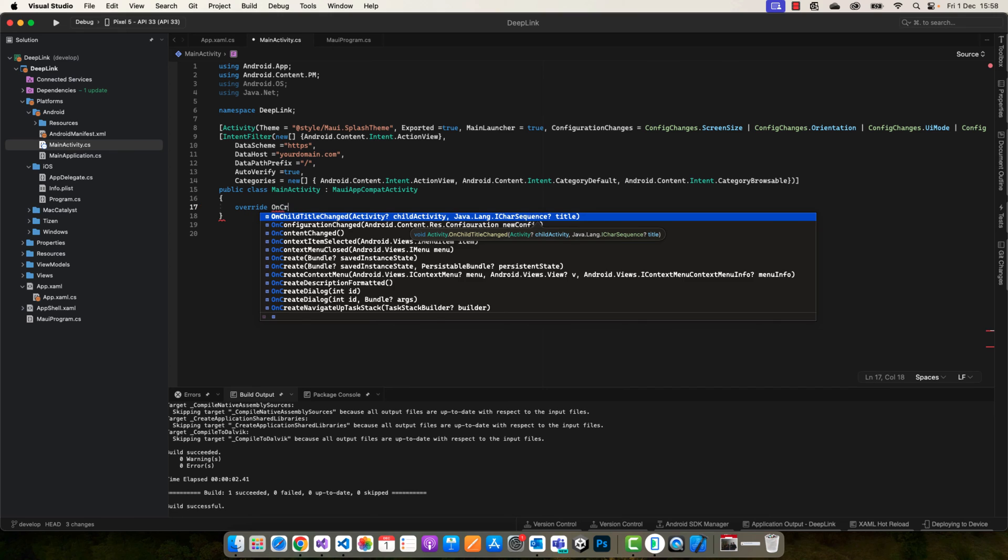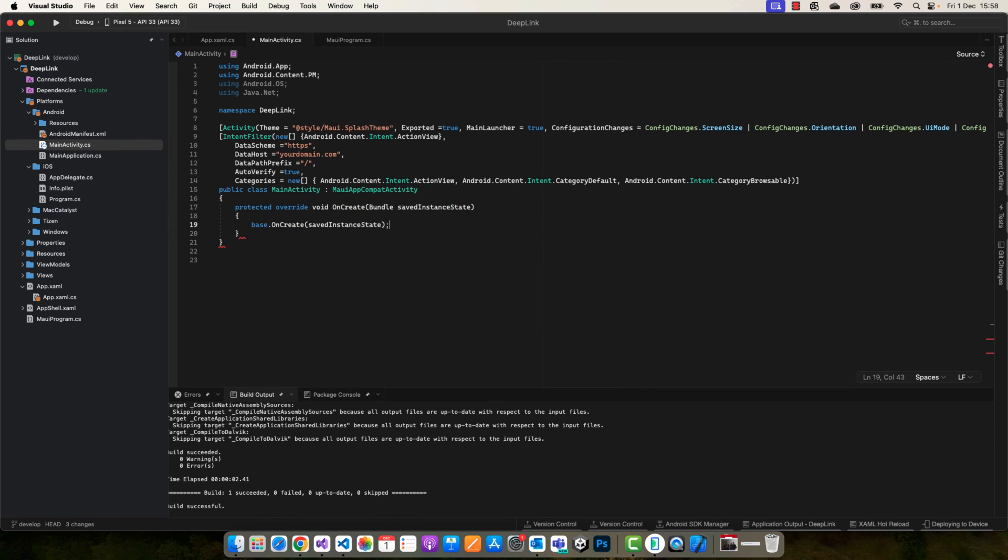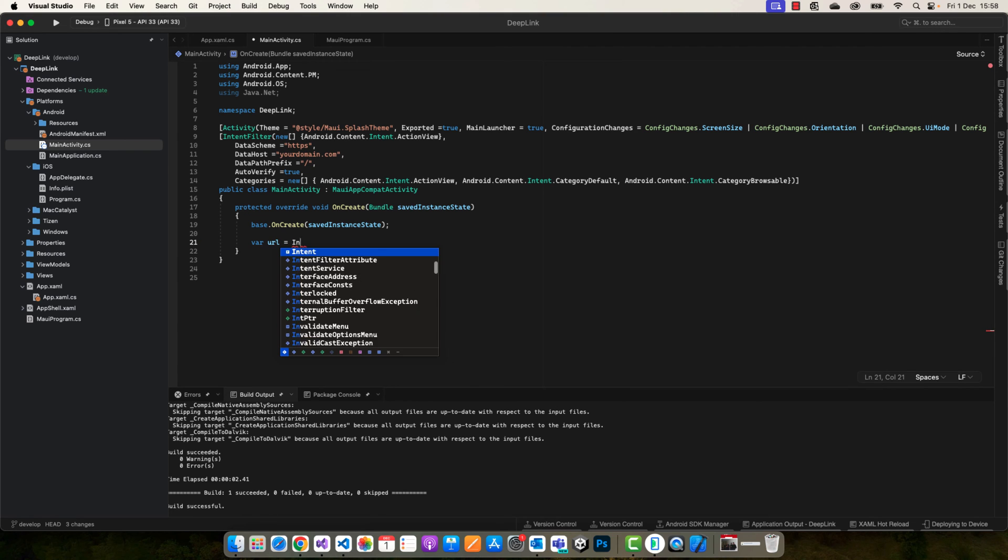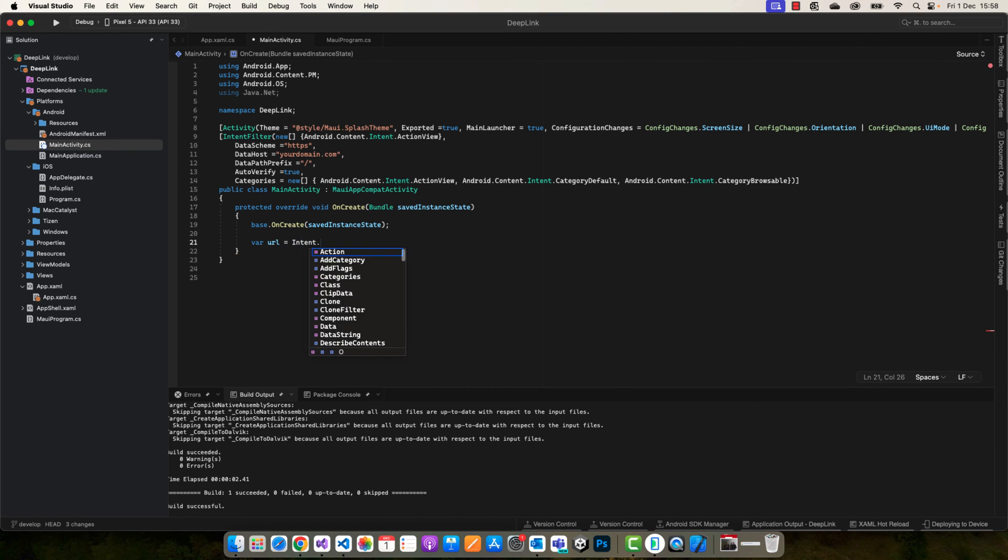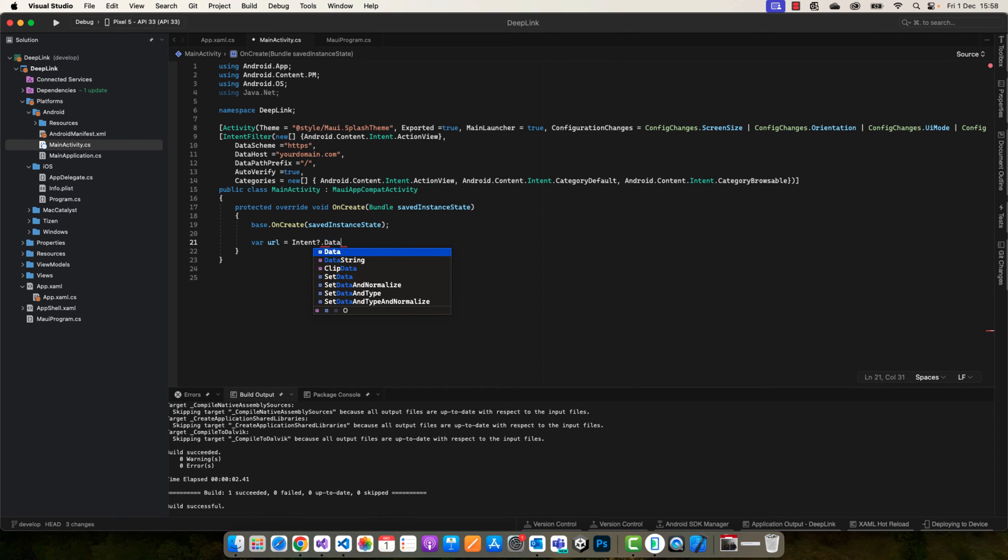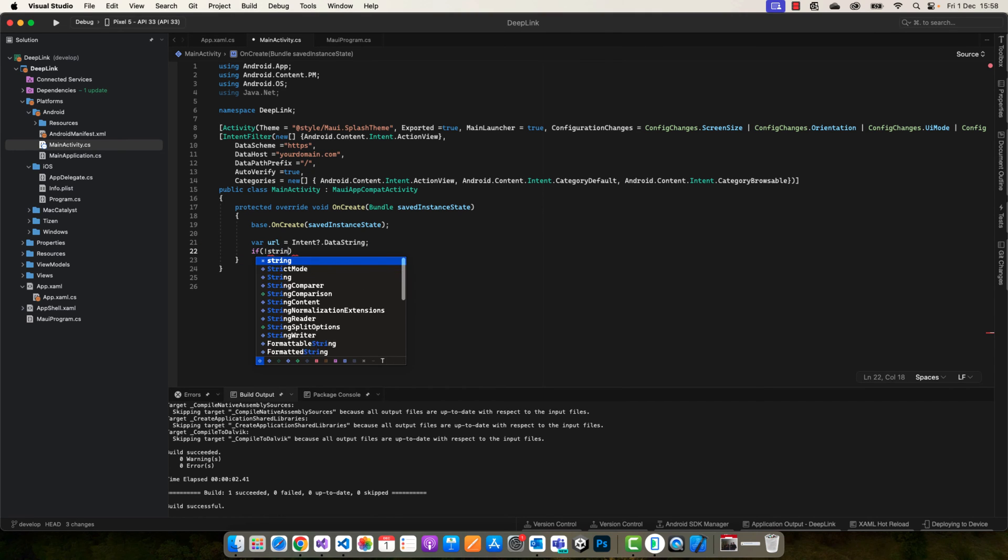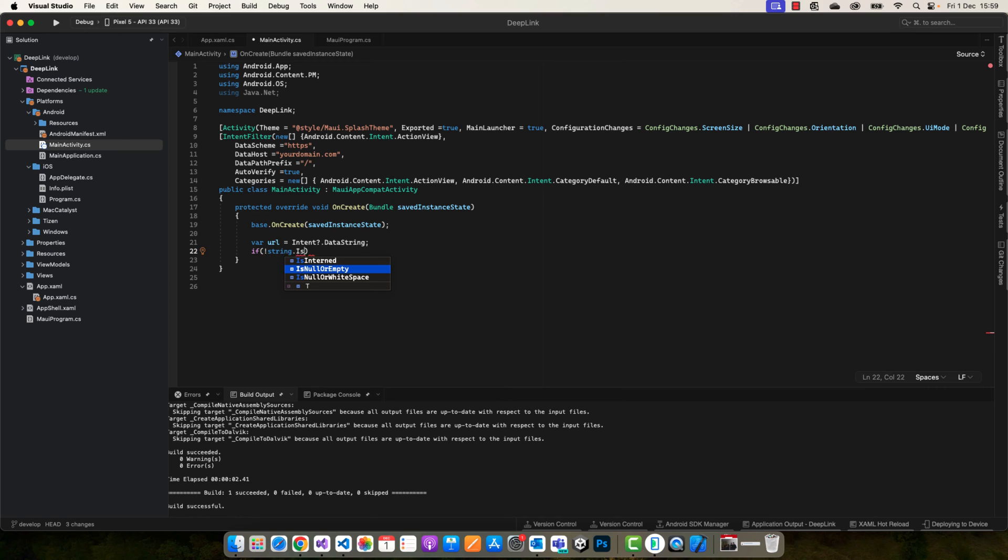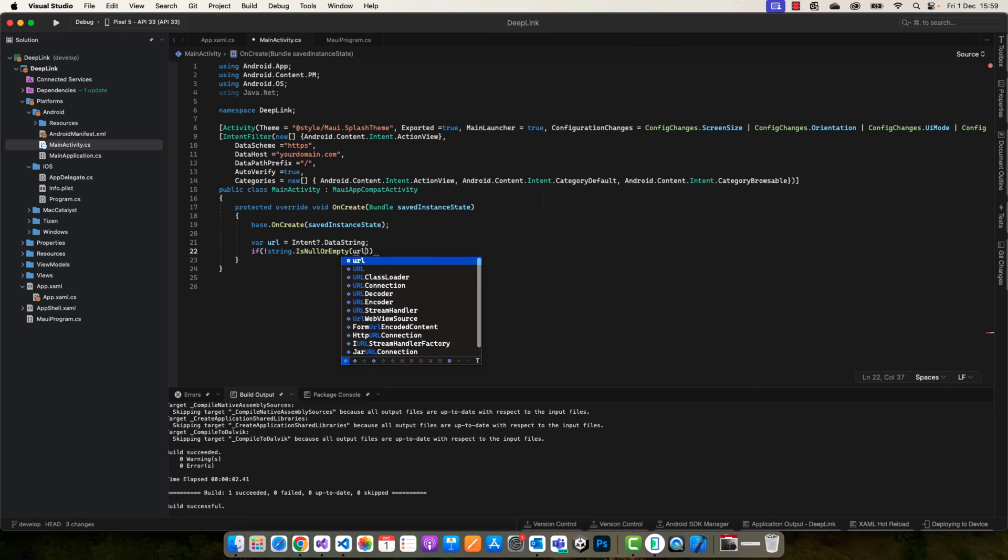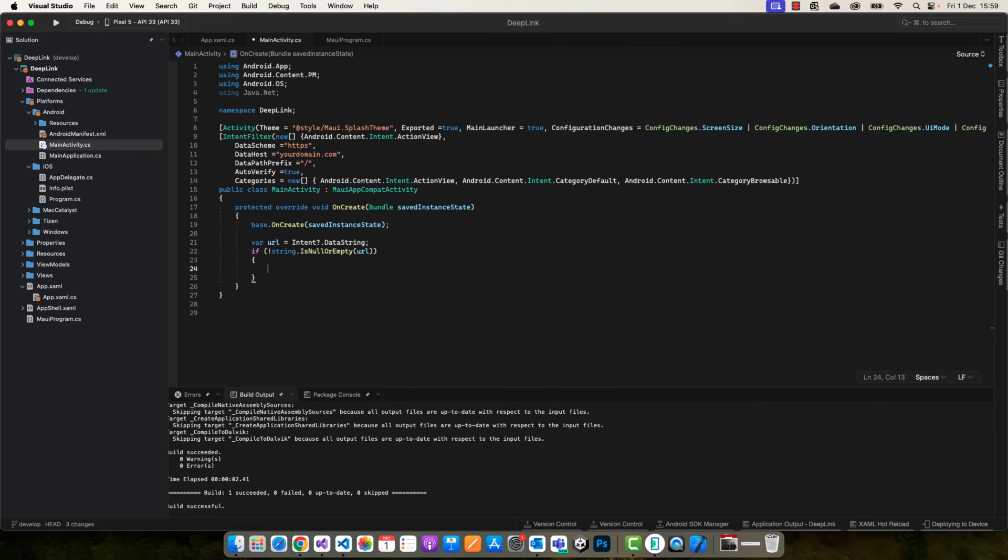Now let's move to the class and define a new override, the OnCreate method. Here we're going to make some checks for the URL. Let's define a new variable called URL equal to Intent.DataString.